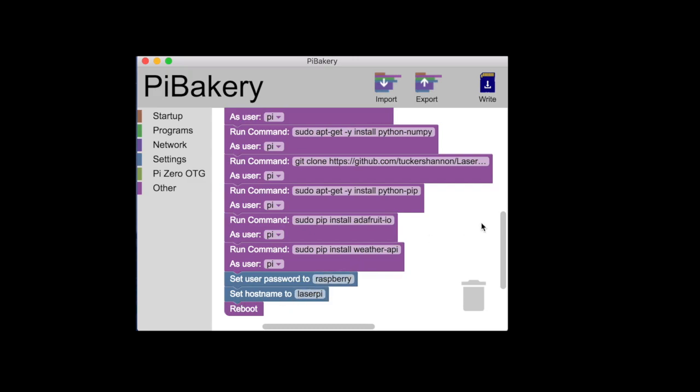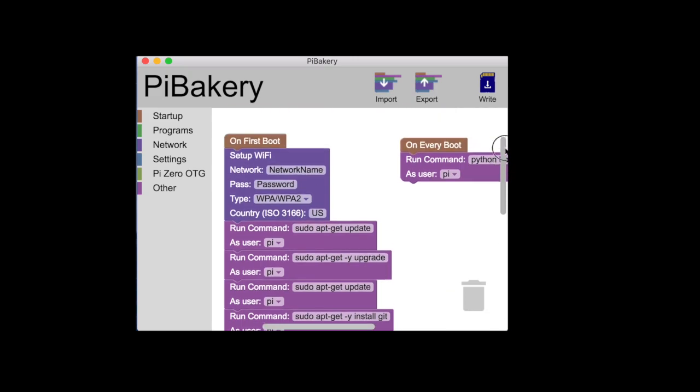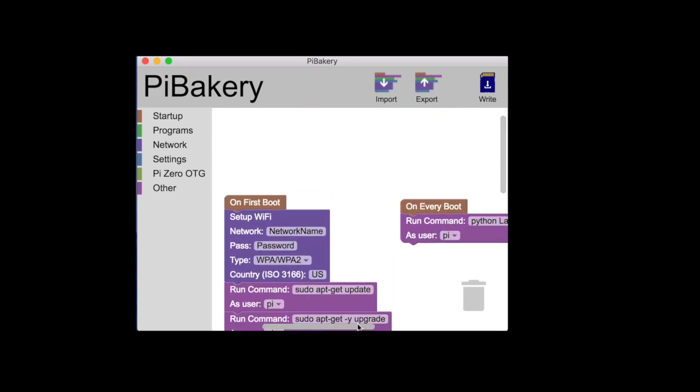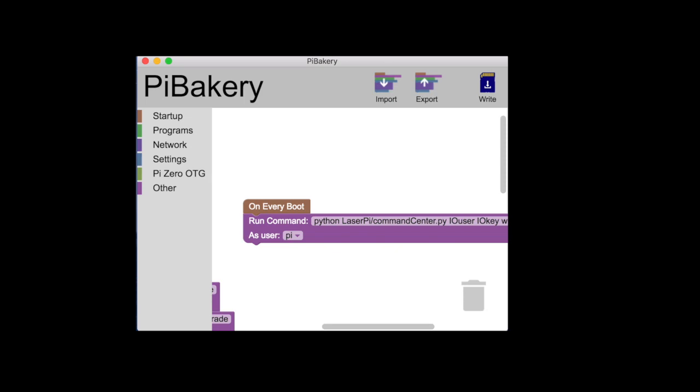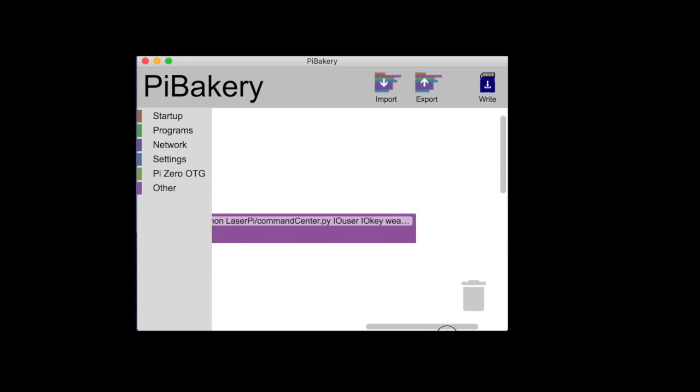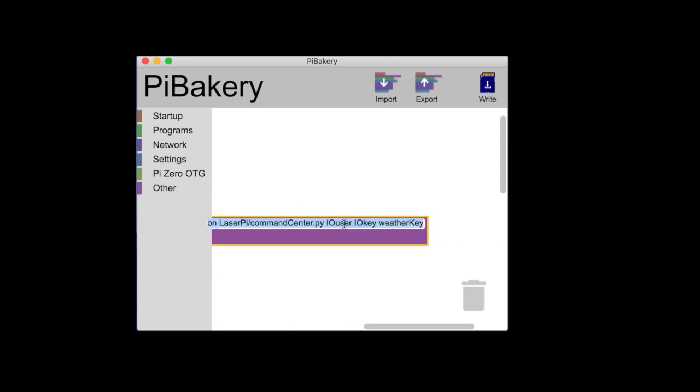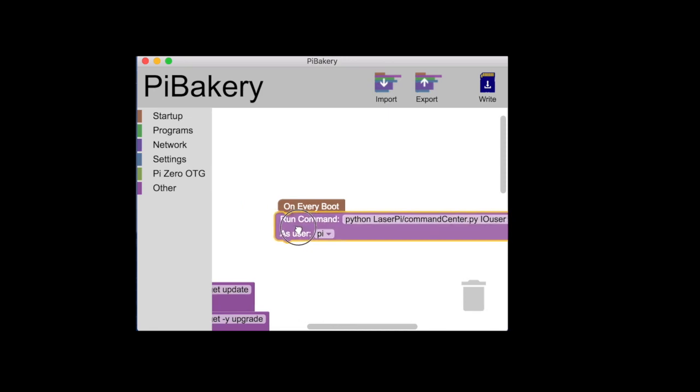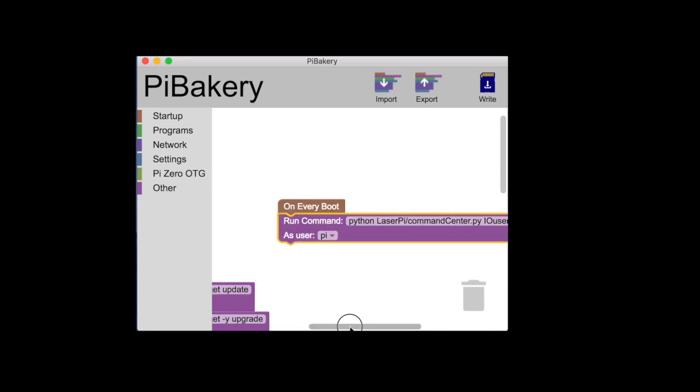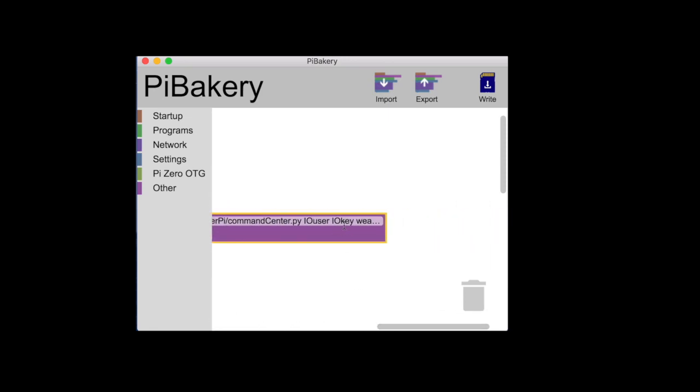We're going to change the host name to laser pi just for fun. Then it's going to reboot. And then every time it runs it's going to run the command python laser pi command center. There's three variables here: the IO user, the IO key and the weather key. I'm going to explain those a little bit more. These are the three things you need to get in order to connect your Google Assistant to your Raspberry Pi.